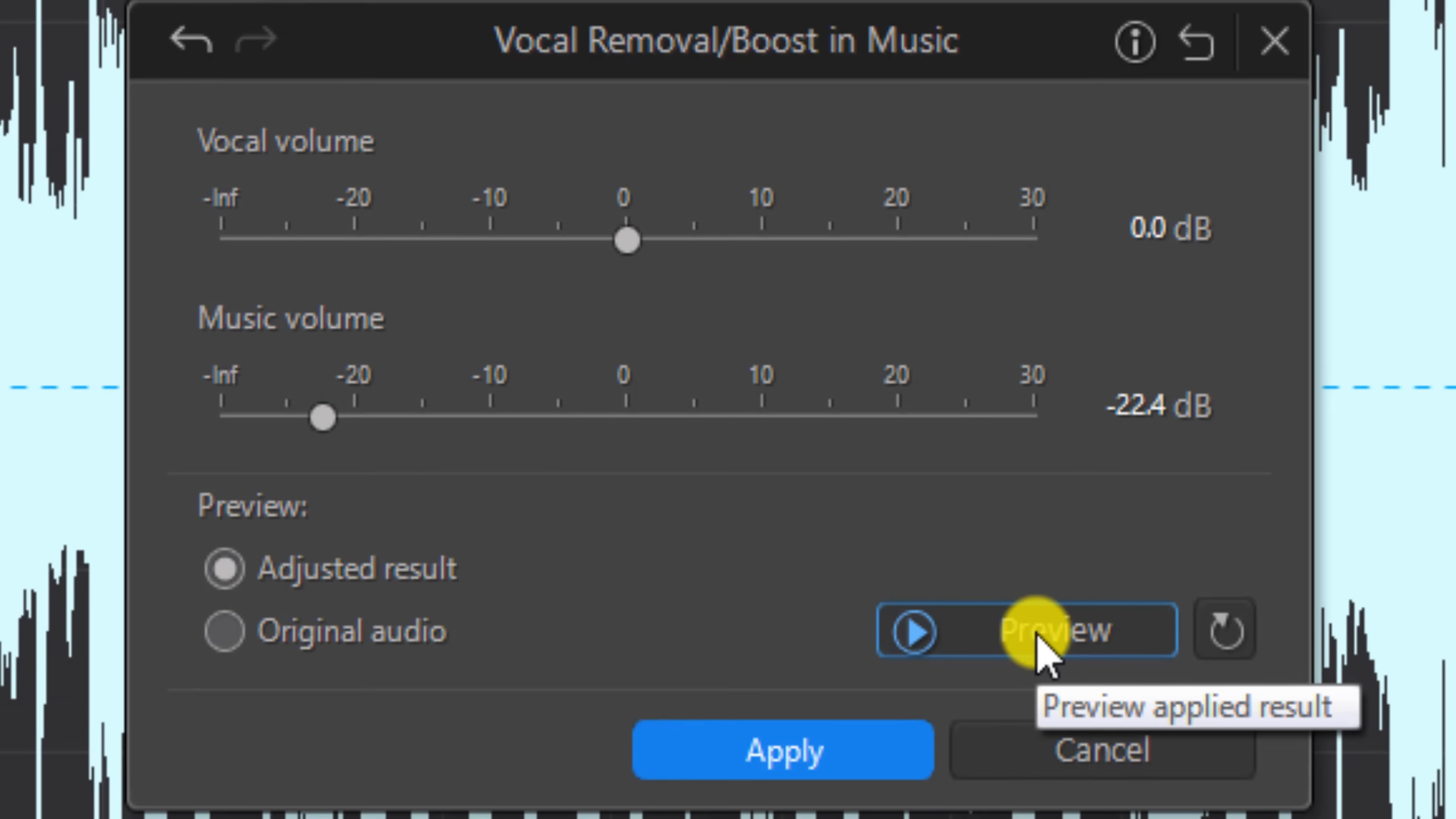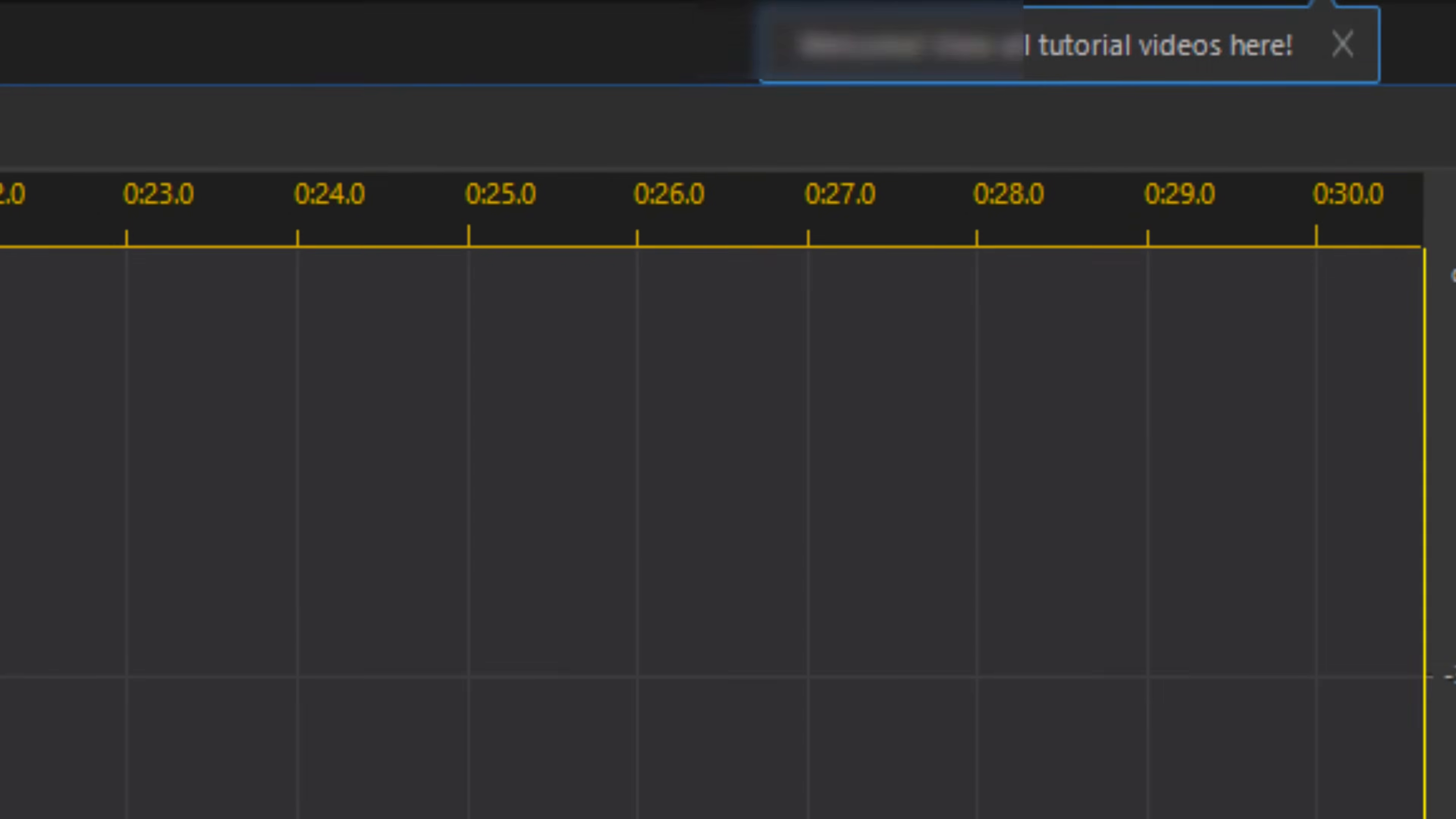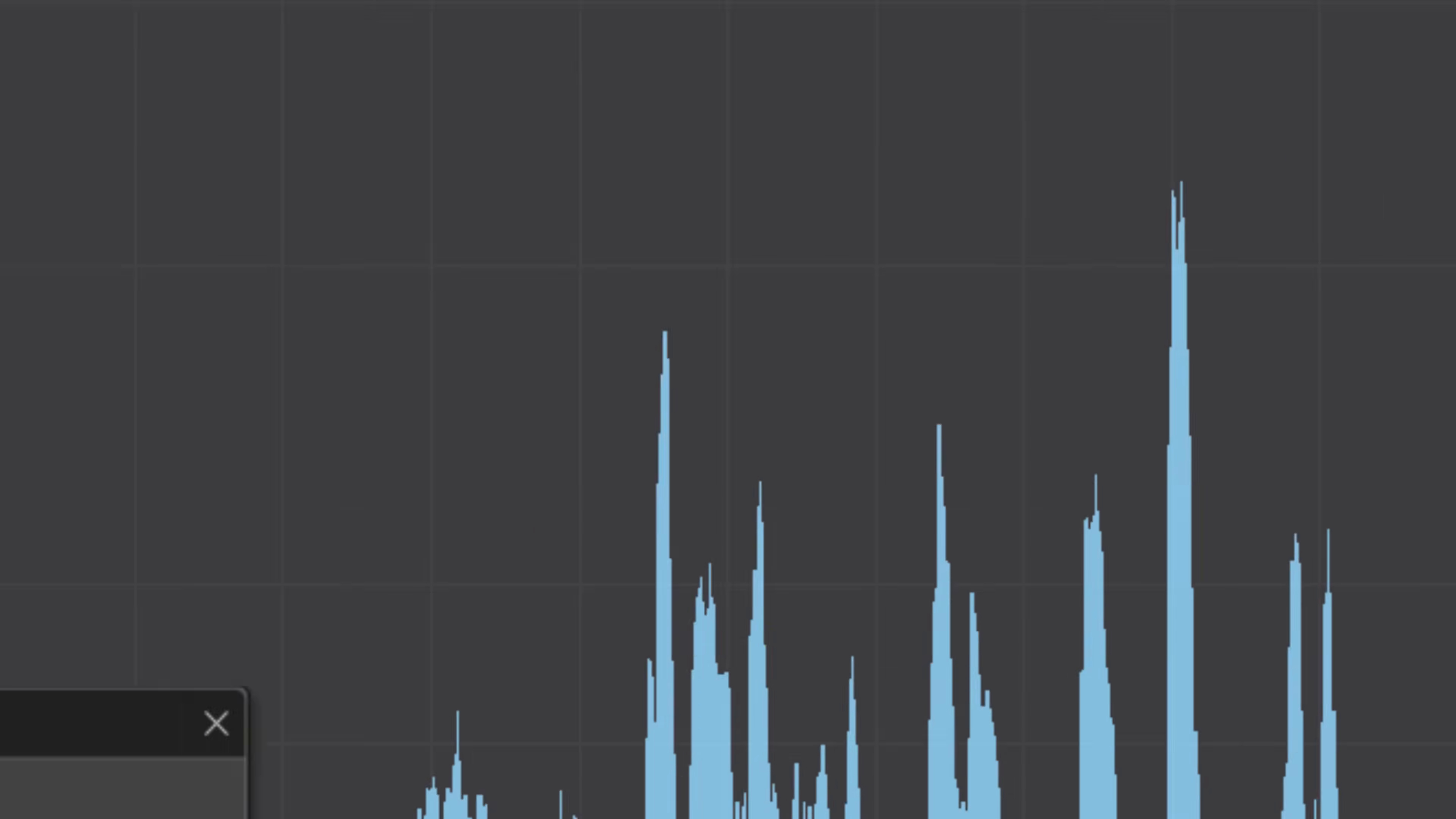Now, whether you're removing the audio or removing the music, the next thing that you want to do is save your audio. So in order to do that, you want to left-click on Apply. And then you want to close out Audio Director. And it'll tell you that the changes that you made are going to be saved and sent back to Power Director. And you do want that to happen. So you want to click on Yes.